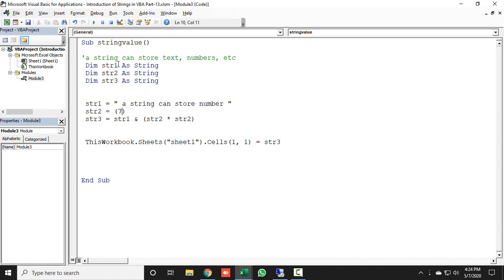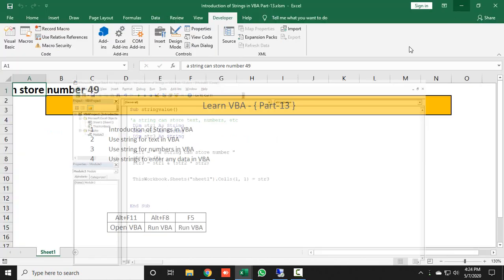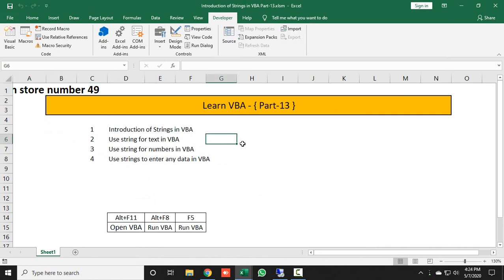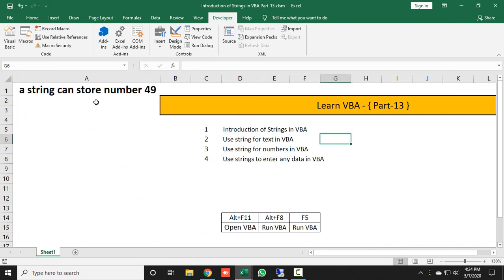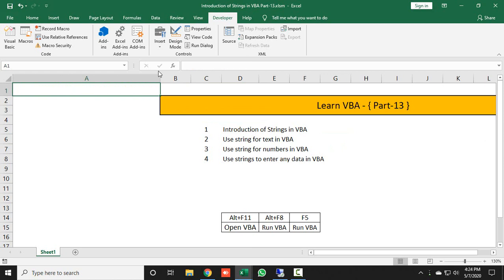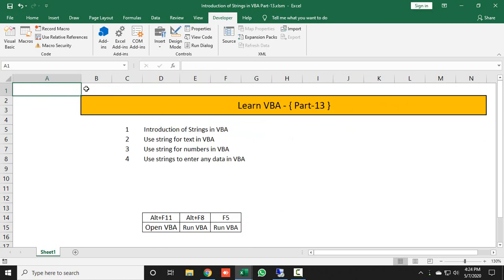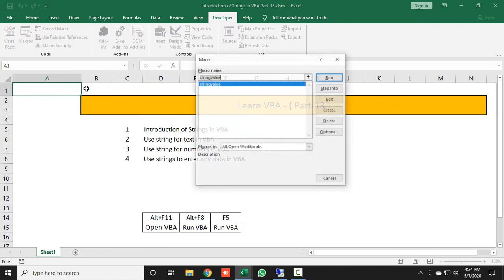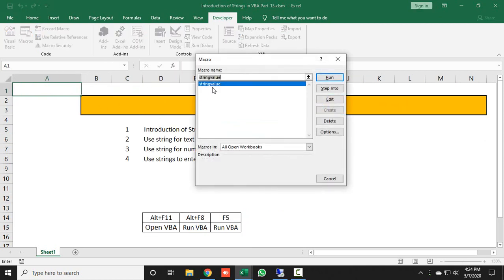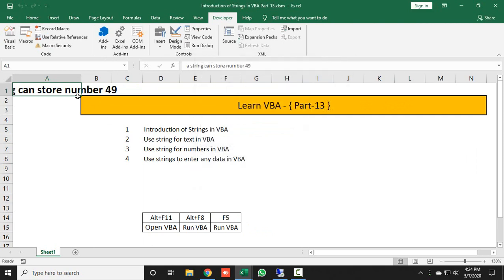Let's run the code and see the result. Get back to our worksheet, and here you can see this is done: 'a string can store number.' You can also use Alt F8 key to run this macro. Just run it, and here you can see, because 7 into 7 is equal to 49.